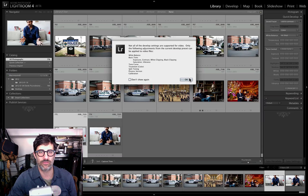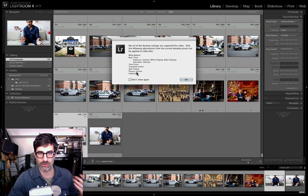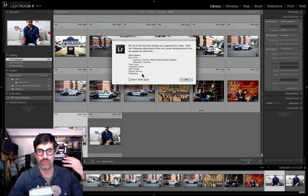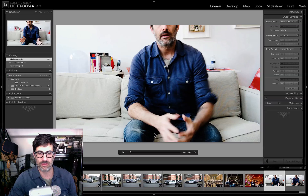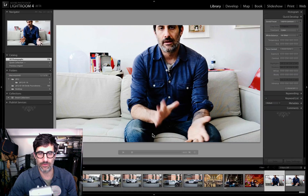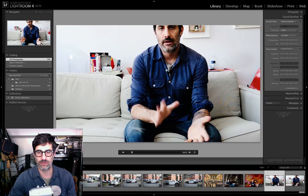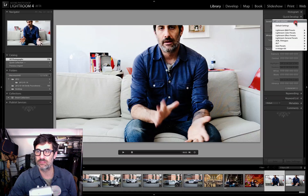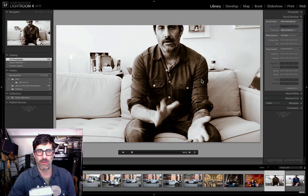It says 'not all develop settings are supported for video — only the following adjustments from the current develop preset can be applied.' Apparently white balance, basic tone, tone curve, color treatment, split toning, process version, and calibration are the only things that can be applied. Let's go in and look at that — look at that, we've got the high contrast look applied to it.